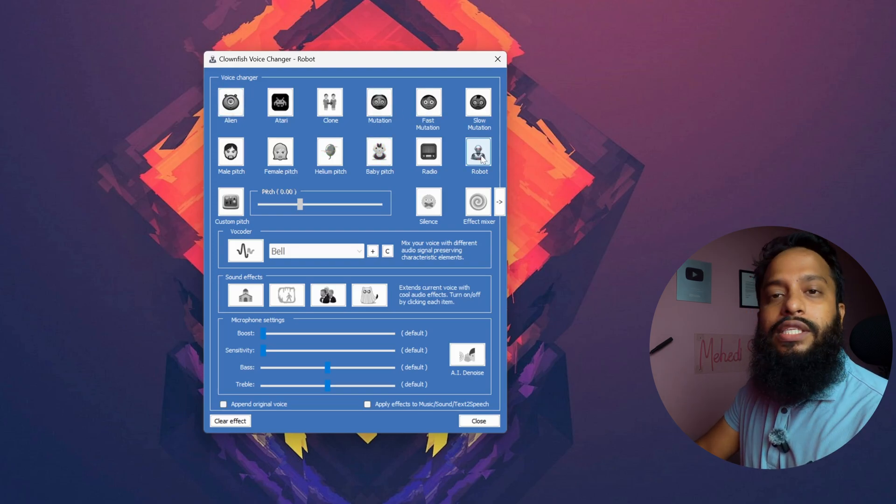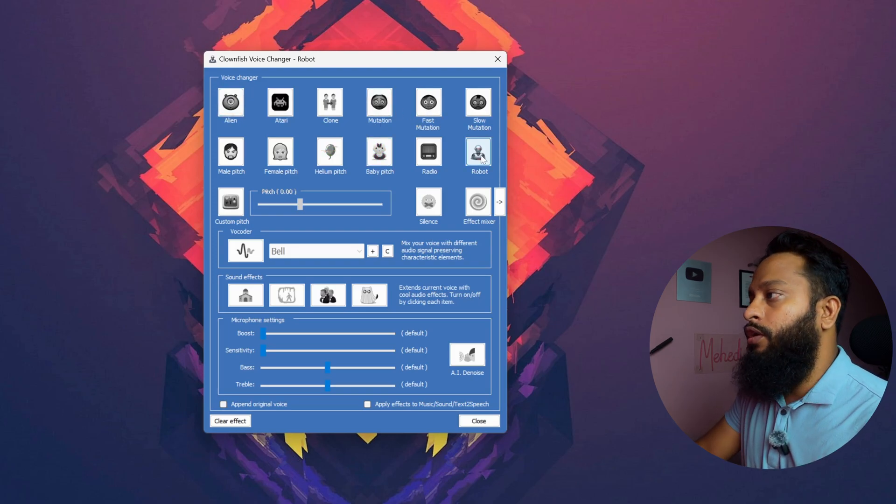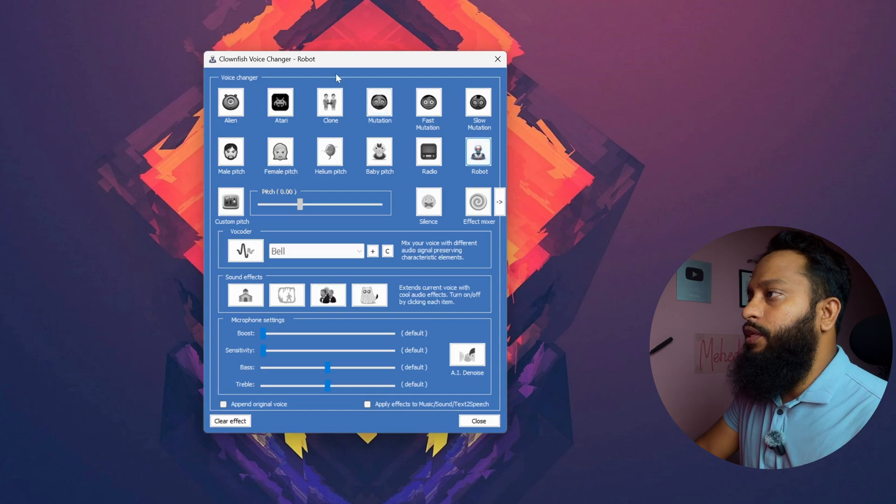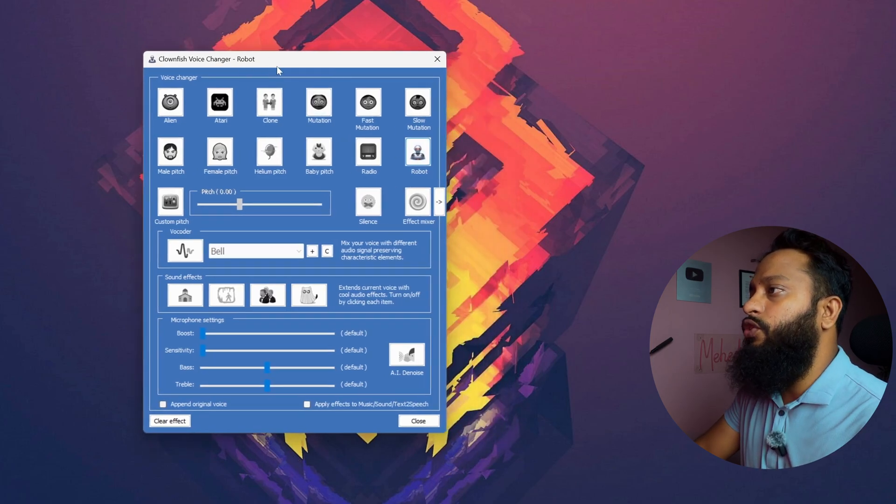Now here you can listen that my voice sounds like a robot. So like this using this Clownfish Voice Changer, you can easily change your voice in real time.